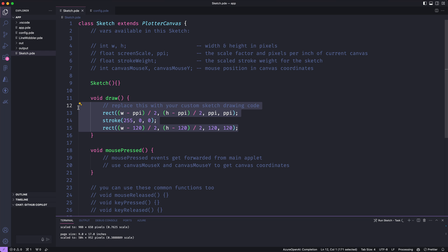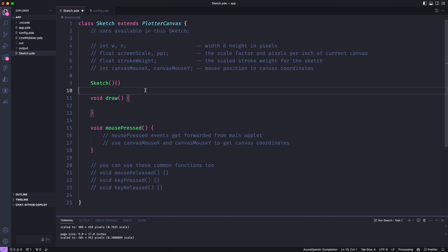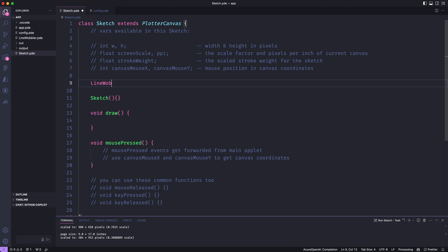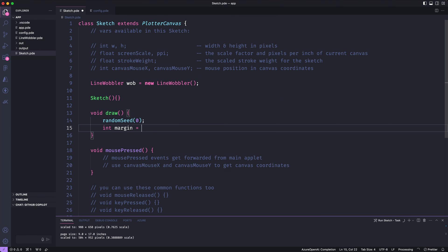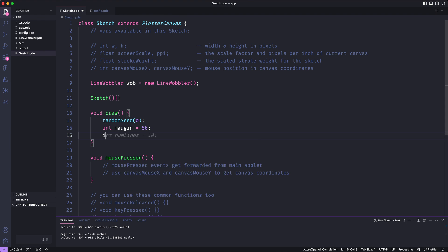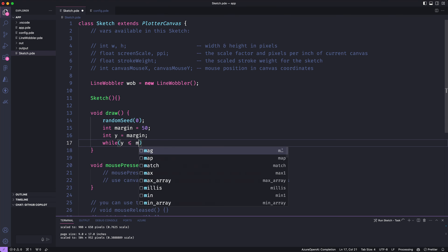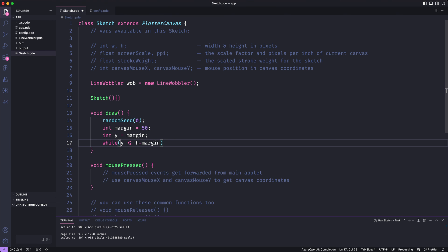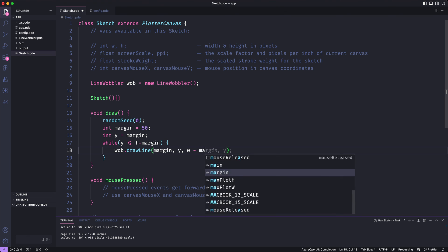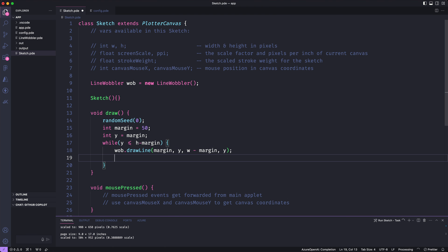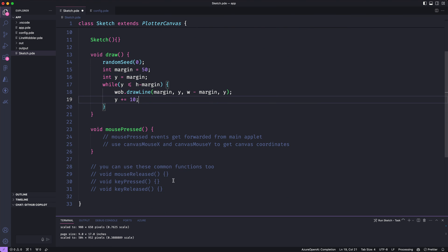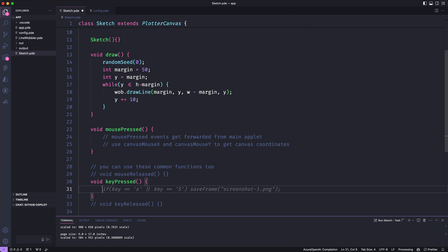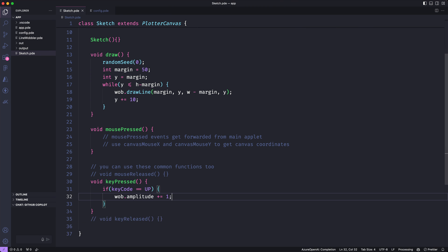So inside my sketch, I'll delete what I have in my draw function. I'll instantiate my line wobbler class and then I'll run a quick loop that draws a horizontal line every 10 pixels from the top of my canvas to the bottom. And I'm actually not sure how wobbly I want these lines to be. So I'll listen for key presses and then increase the amplitude of my wobbles when I type the up arrow.